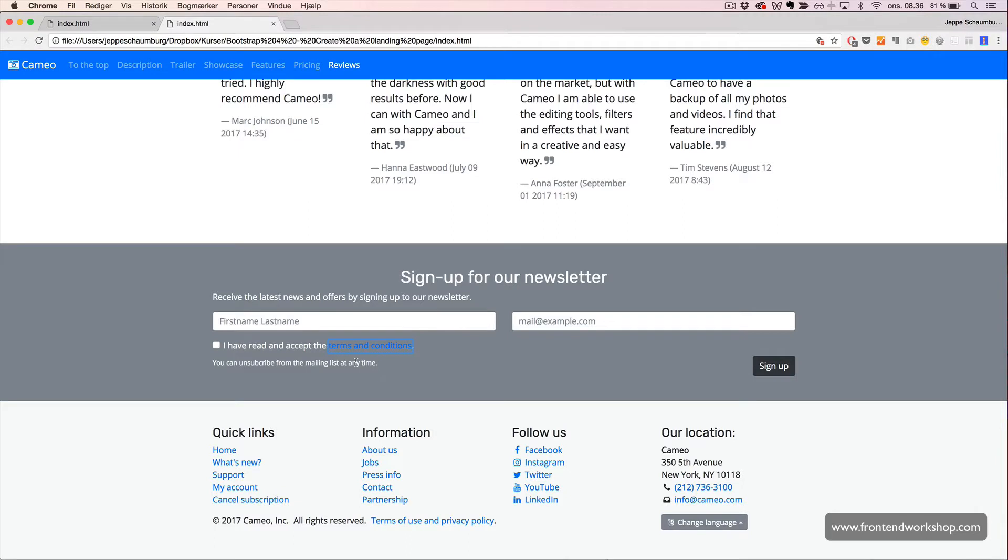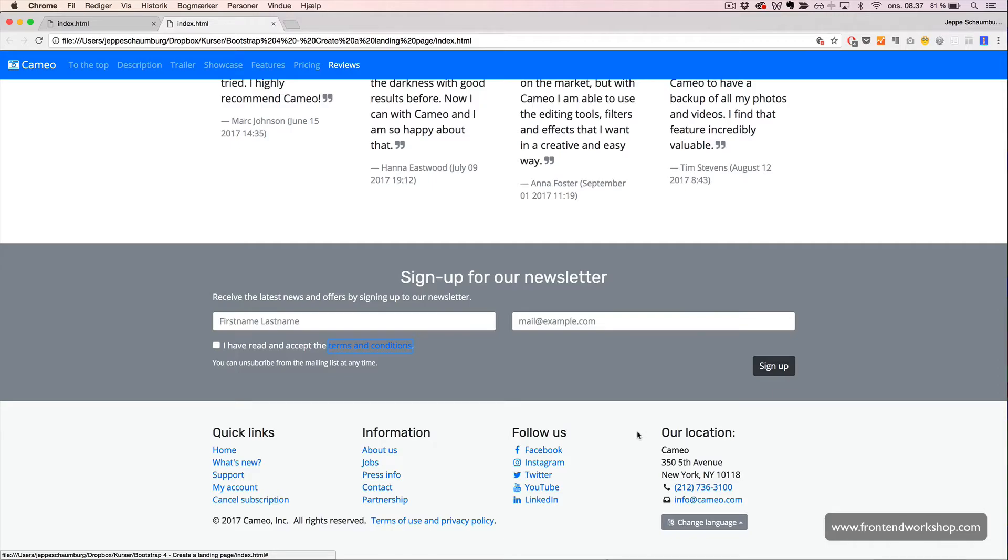This is the three unordered lists we see here with headings. Now, let's create the last column, which is our address.